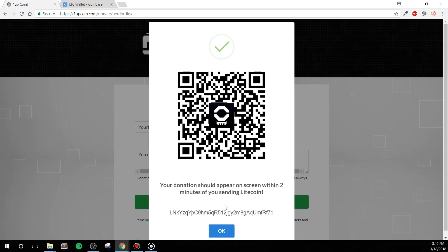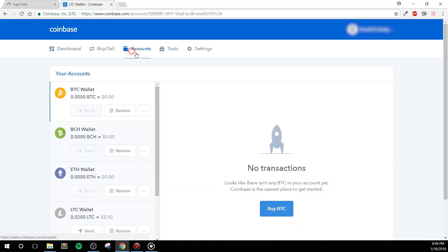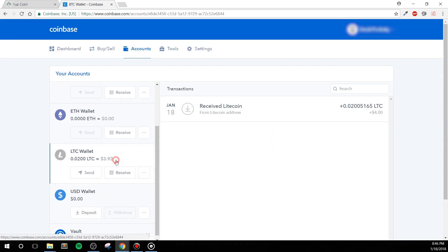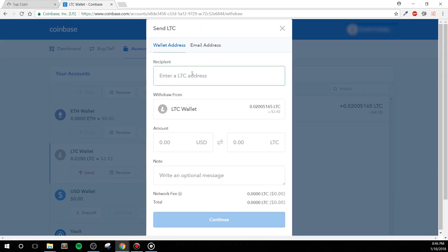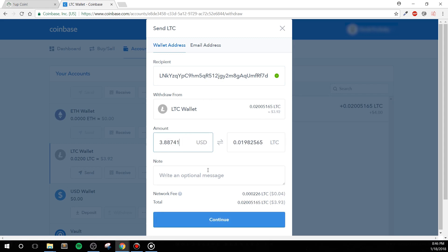If you're on your computer, however, you want to go into the accounts tab and then click on the send button for the type of coin that you'd like to send. Copy the address created by the 1upcoin.com donation page, and then paste it into the Litecoin address. Enter in the amount you'd like to send, hit continue, and that's pretty much it.